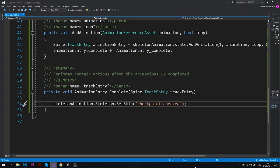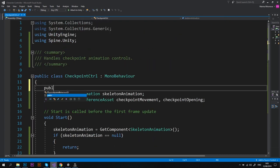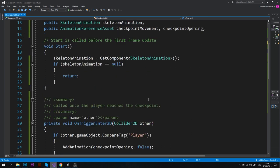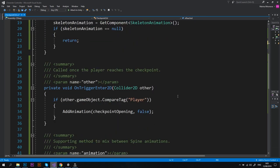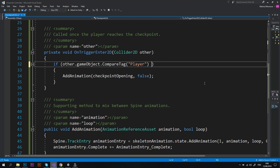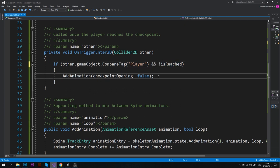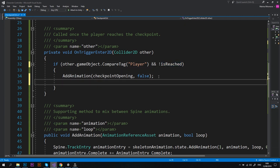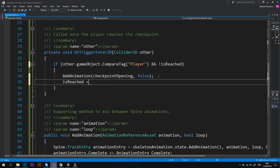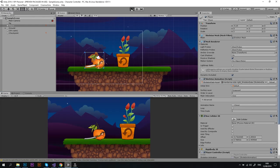Let's go back to the script to fix that. We'll need to add a new variable at the top of our script: public bool isReached. Then in OnTriggerEnter2D method let's make sure that the animation starts playing only if the player reaches the checkpoint for the first time. And then under AddAnimation line let's type isReached equals true. That should fix it. Let's save the script and go back to Unity to see how it works now.